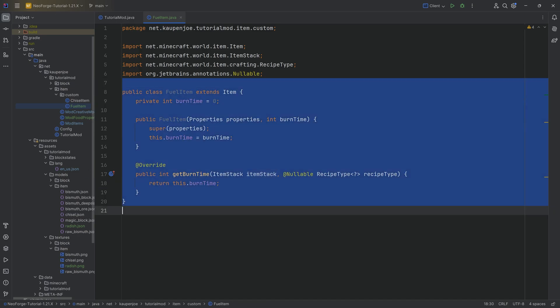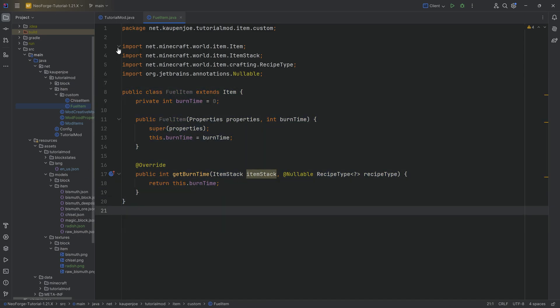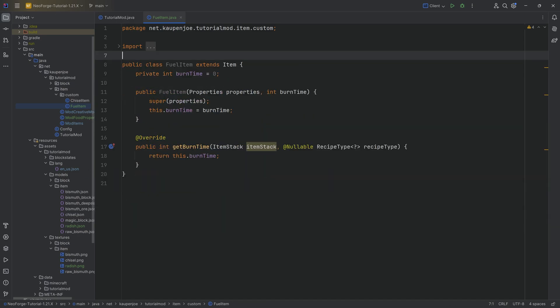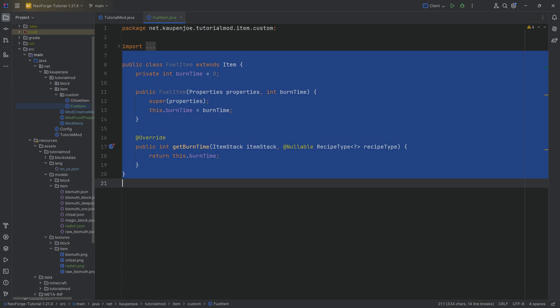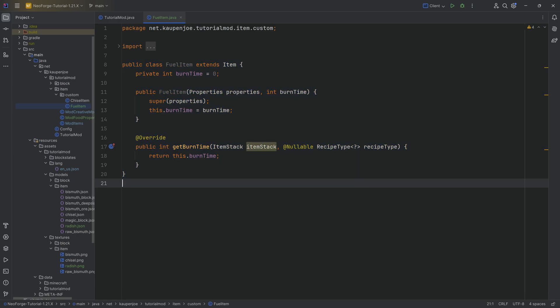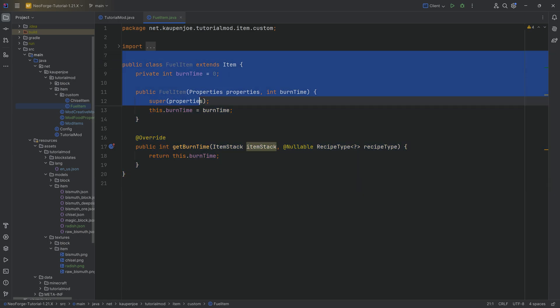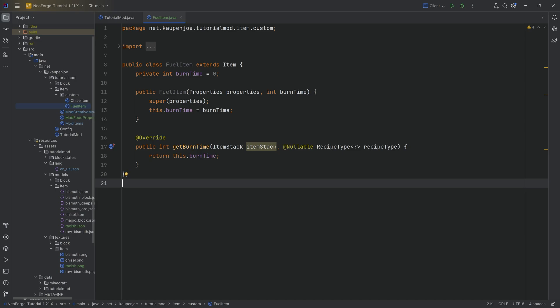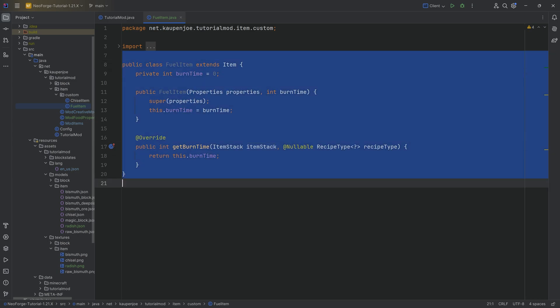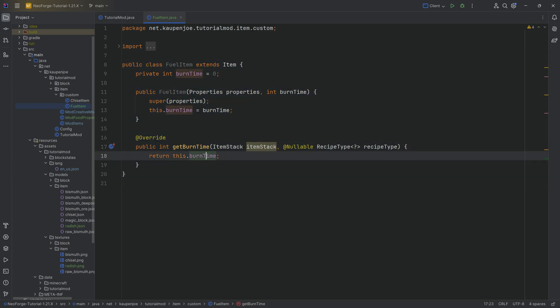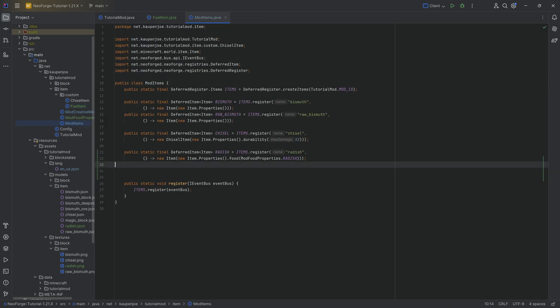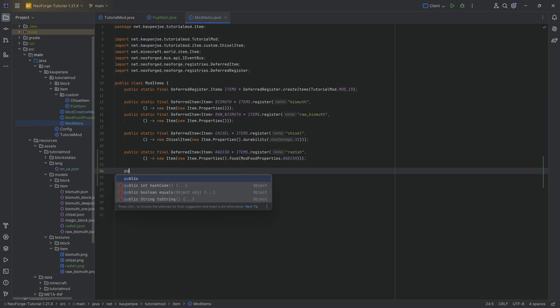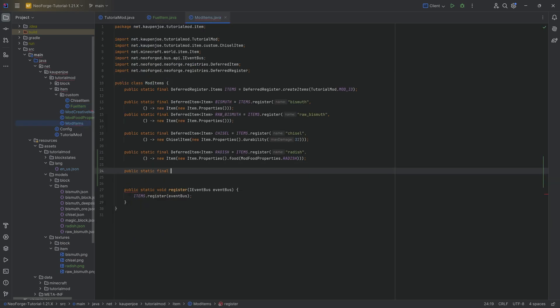We'll then overwrite the get burn time method with all of those parameters from the item extension. Very important. And then here we're literally just going to return this.burn time and that's it. This is going to be our fuel item and we could reuse this as often as we would like with whatever burn times we want. And of course because this is defined inside of this class, we could even go as far as to change this up to be dependent on whether or not the item has some data associated with it, like some components or anything like that we could feasibly do. In this case though, that's everything we need.